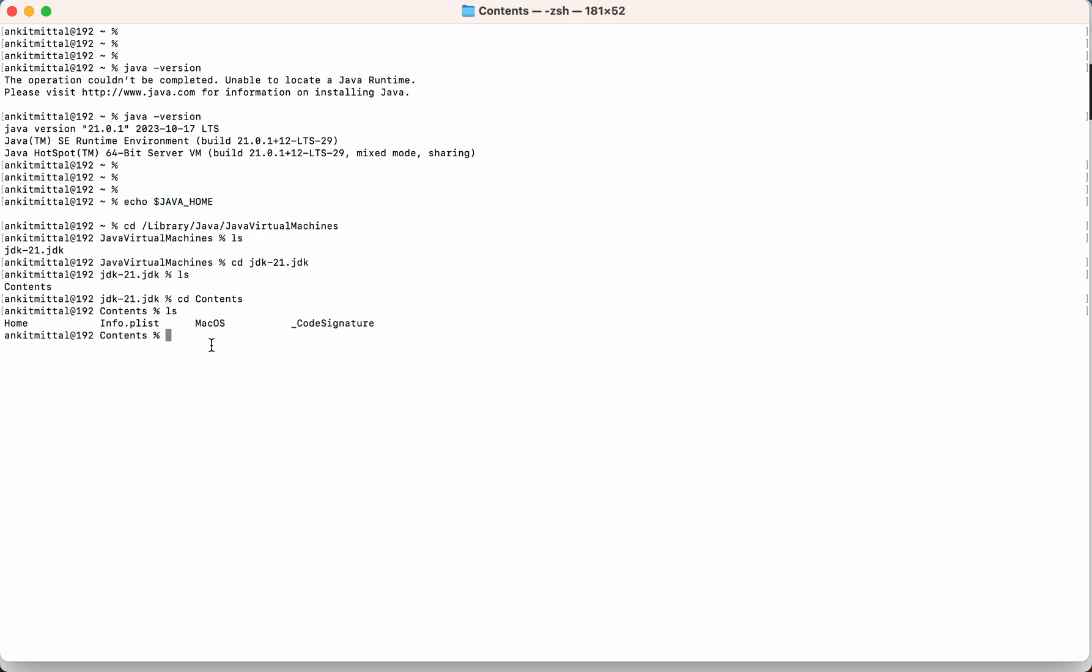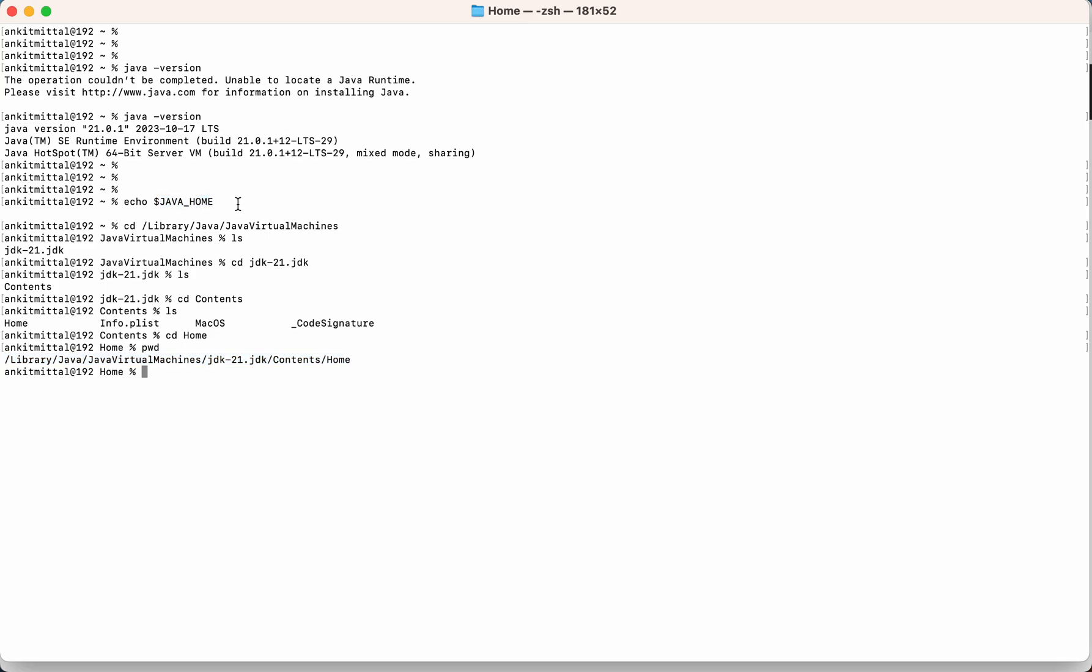So for that, first I'll go to this home folder as well, and I'll just do pwd. So this path we need to set to this particular variable.